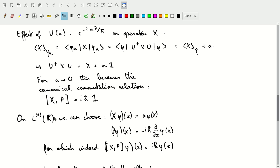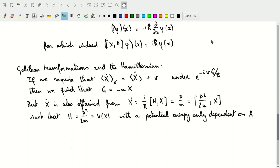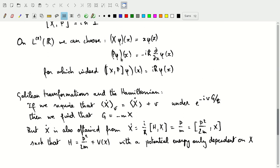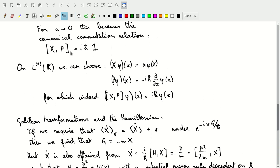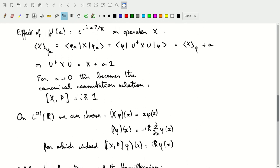Now let's look at what we can do on square integrable functions in one dimension, where we can choose two particular implementations of operators X and P. We'll choose operator X such that it just multiplies the function by x, and we'll choose operator P such that it multiplies by minus i*h-bar and takes the derivative with respect to x. We can calculate this commutator of X and P applied on phi, and we'll find indeed that we get i*h-bar times the function — so the canonical commutation relation is satisfied. This indicates that this particular choice for those two operators does satisfy the canonical commutation relation, which follows from the shape of our unitary translation operator and the effect it has on the position.